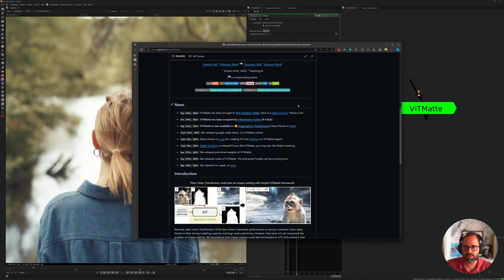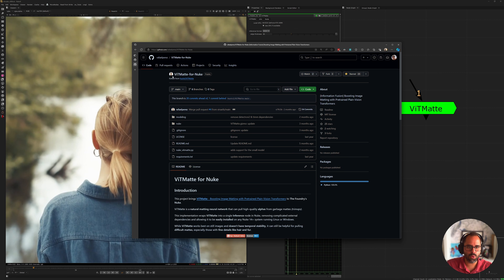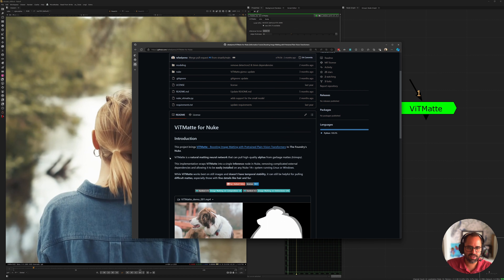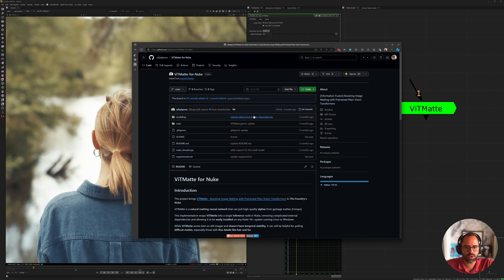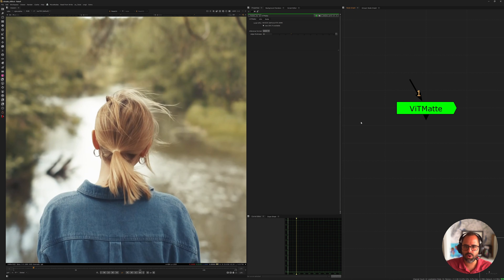The tool was ported over by Rafael Perez — he's just killing it with importing these over for us to use. I've been using it for a couple of months and it's been incredible. I'll link you to both the original GitHub and the port into Nuke, and you can add it to cattery. All the instructions are there for you to follow.